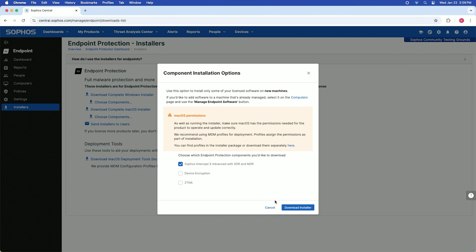The device encryption component is only visible to you if you're downloading the installer for endpoint and are licensed to use it. Once you're done configuring, click download installer.